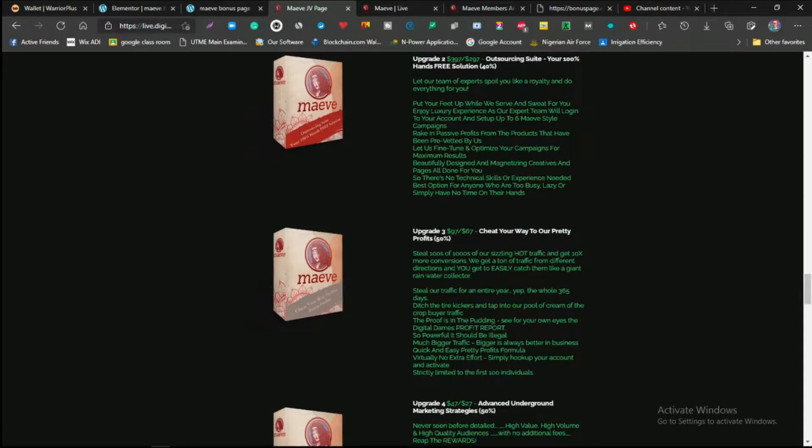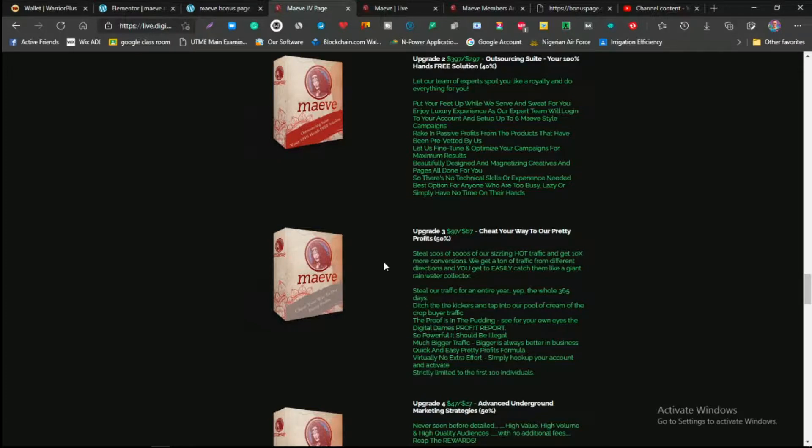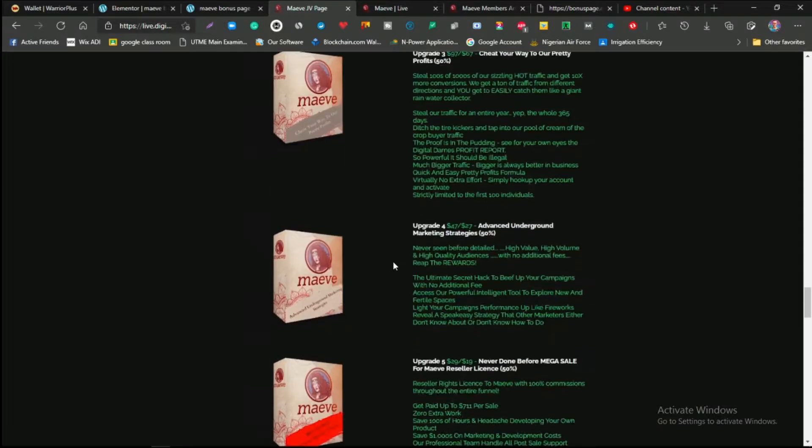Upgrade one is $67, and also for upgrade three, which is $97, is to cheat your way to a pretty profit, which means you'll be able to steal hundreds to thousands of their ceiling hot traffic and get 10x more conversions. They're going to 10x your conversions using Google Ads, and yeah, you're more or less like stealing their traffic.